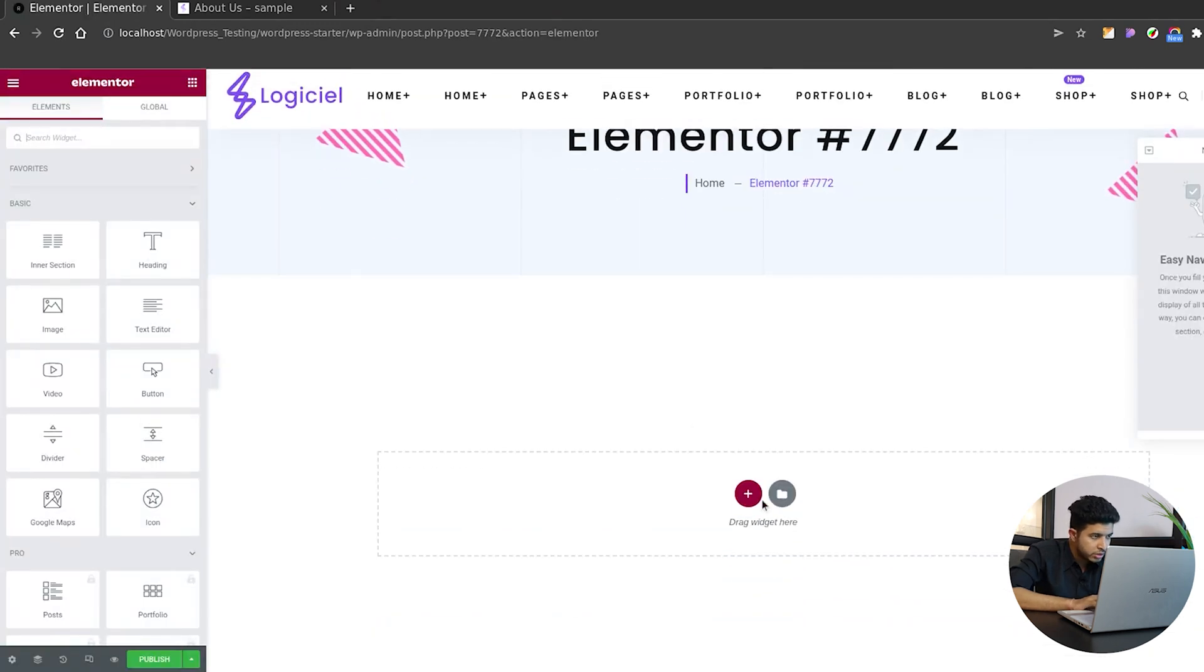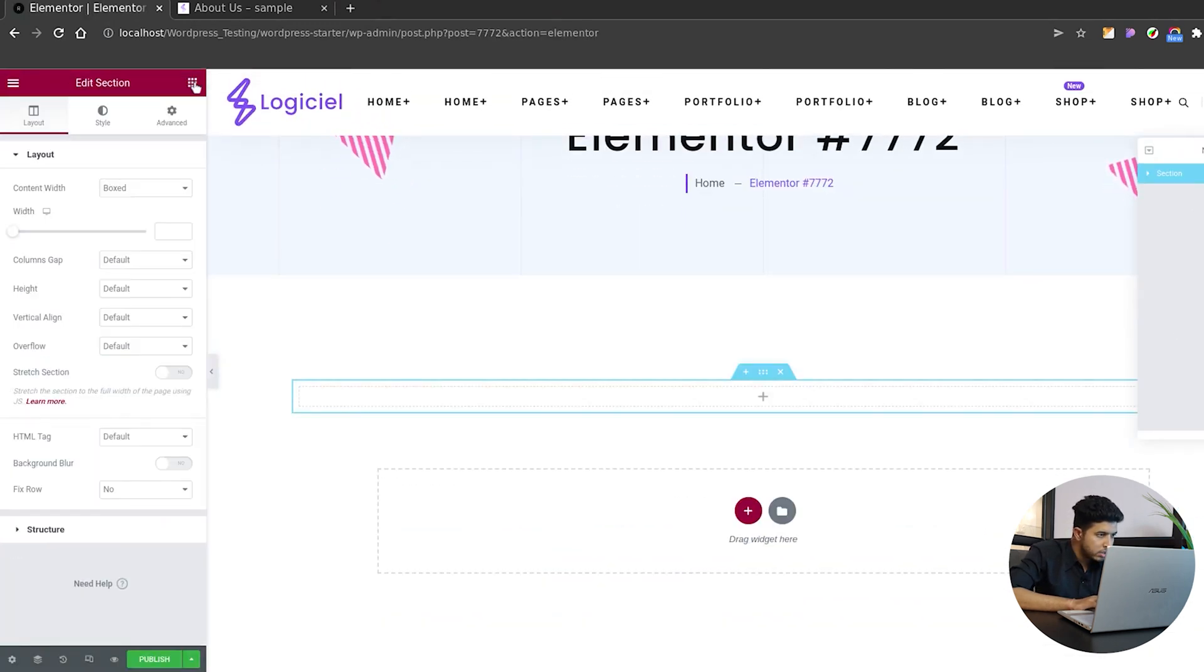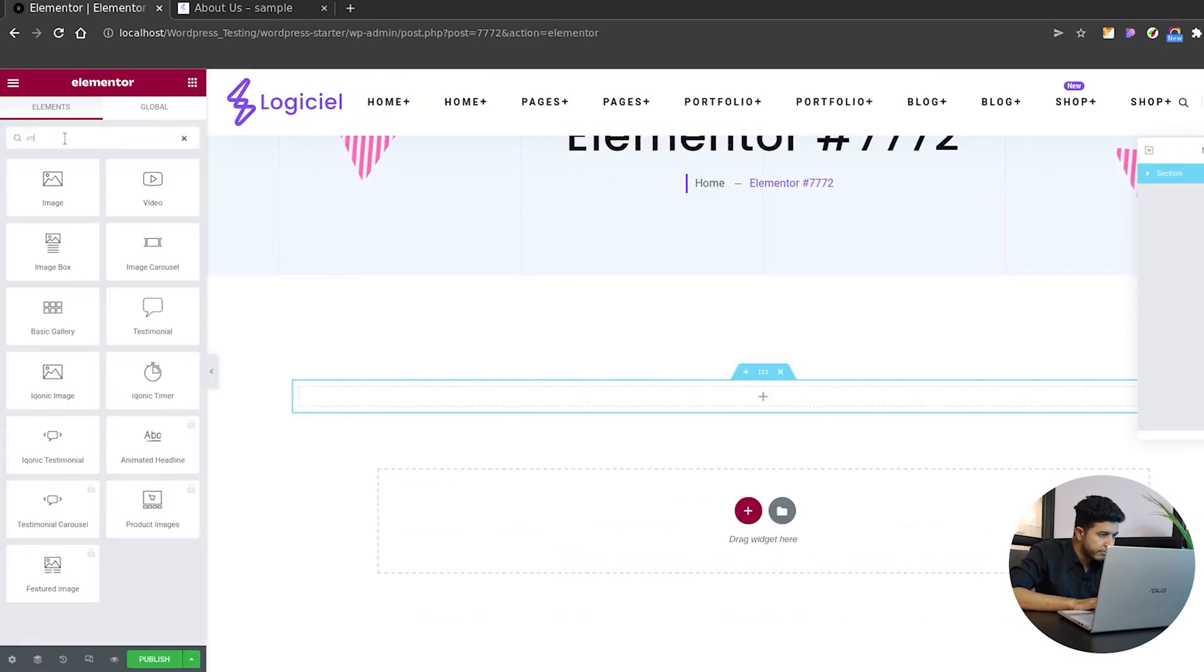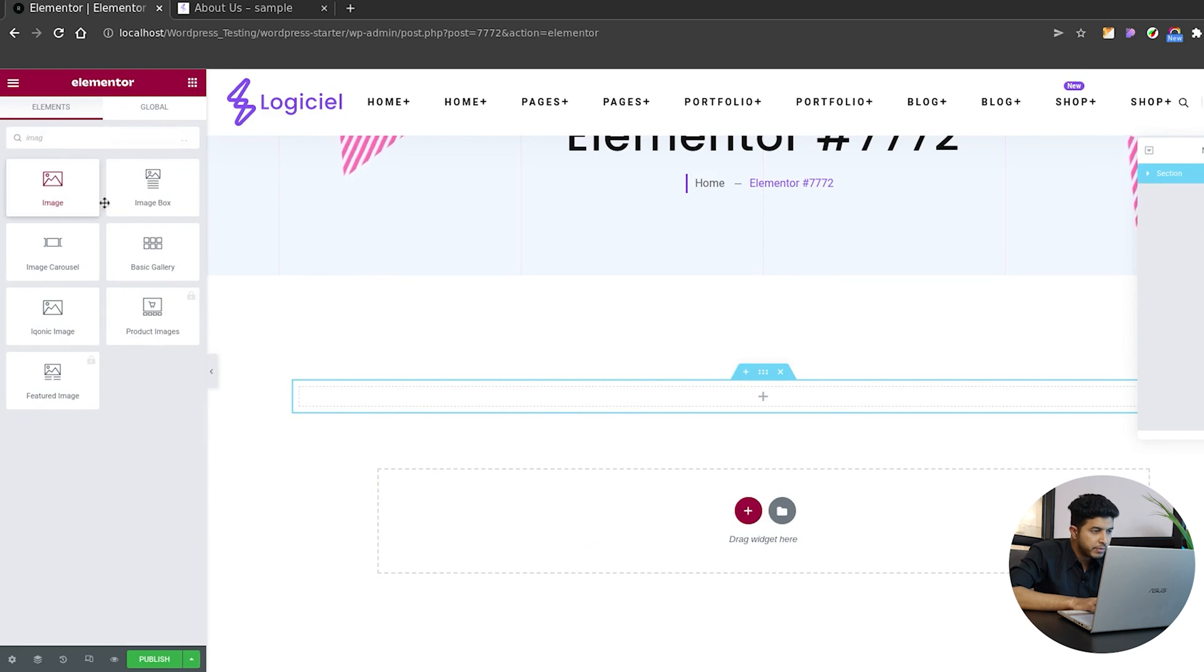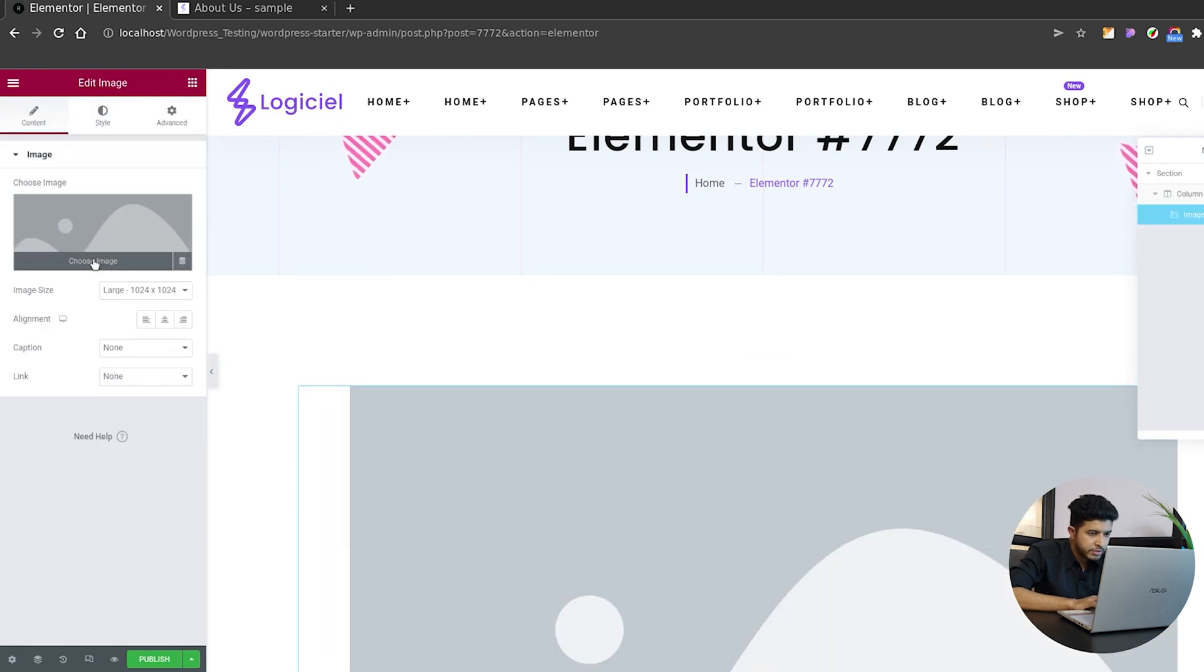Elementor. Select a section and there we'll add an image that we want from the media library. So we selected